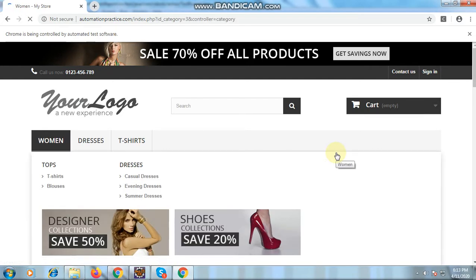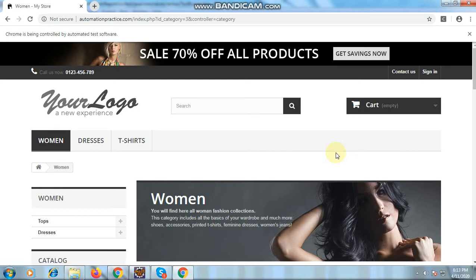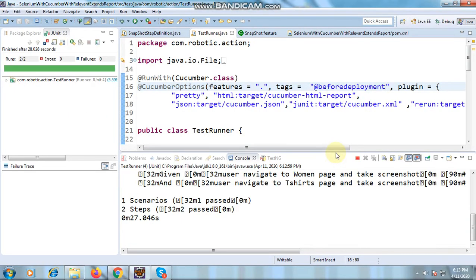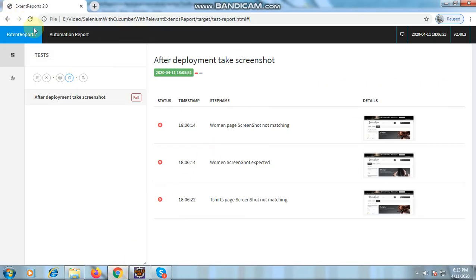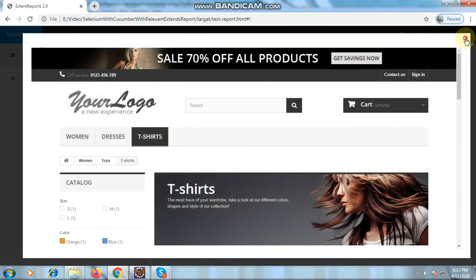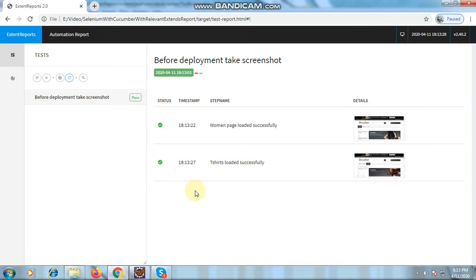For dynamic pages — where images keep changing after deployments — it is difficult to validate whether real failures occurred or why the comparison is failing. SikuliX just reports that images are not matching without a diff. When we ran the before deployment scenario, all images were taken and saved, and it showed as passed. This is how you can do snapshot testing. Thank you for watching — please do subscribe.